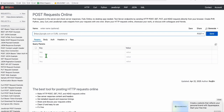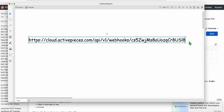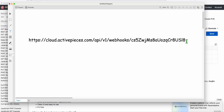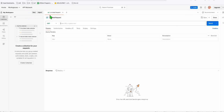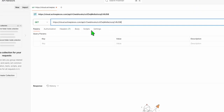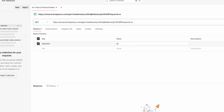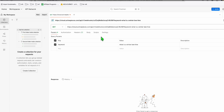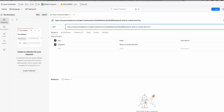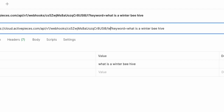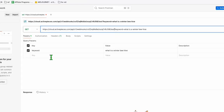In order to send data, we will need to pass a parameter. Every time you want to create content and you find a low-competition keyword, you just copy this endpoint — save it somewhere. Then, for example in Postman, paste the URL and pass the data. My data will be a keyword: 'What is a winter beehive?' If you want to verify the data is arriving in ActivePieces, add '/test' to the path before passing the parameter.